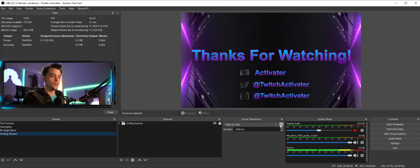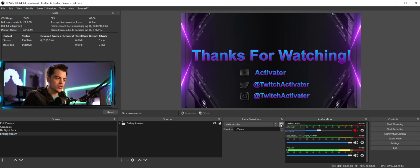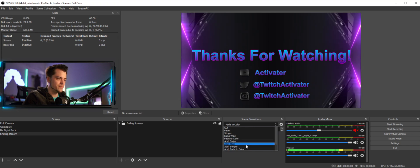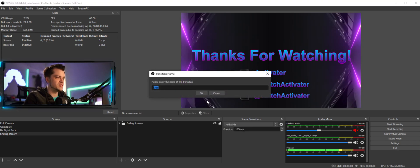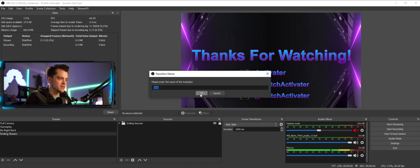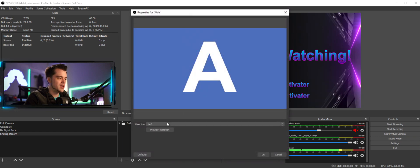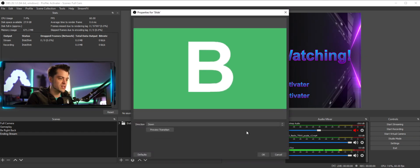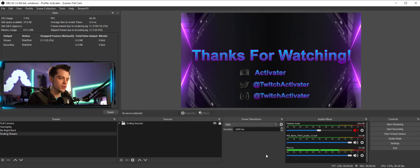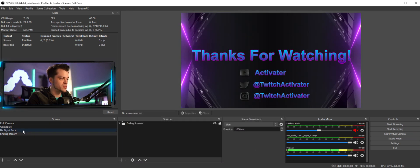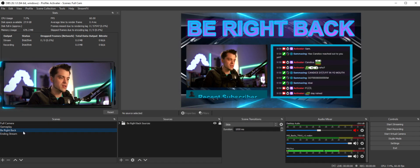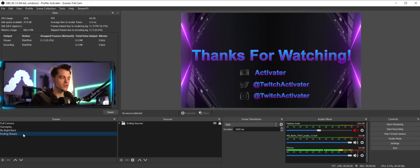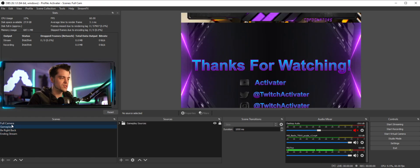We're going to add just one more for fun. We'll call this one 'Slide' — I'll select Slide, hit OK, and have it slide down from the bottom. I'll preview that so you can see what it does, hit OK, and leave it at 1000 milliseconds. When it changes, it takes one full second to slide between the different scenes.